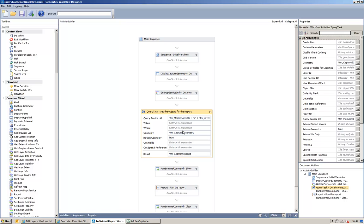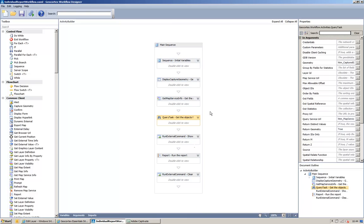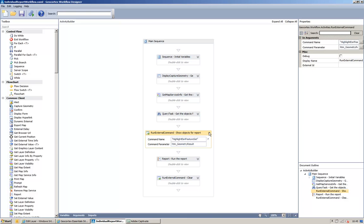ID to return the objects that are captured inside the geometry that we digitized earlier. And then the run external command just highlights the feature set that is returned by the query task.